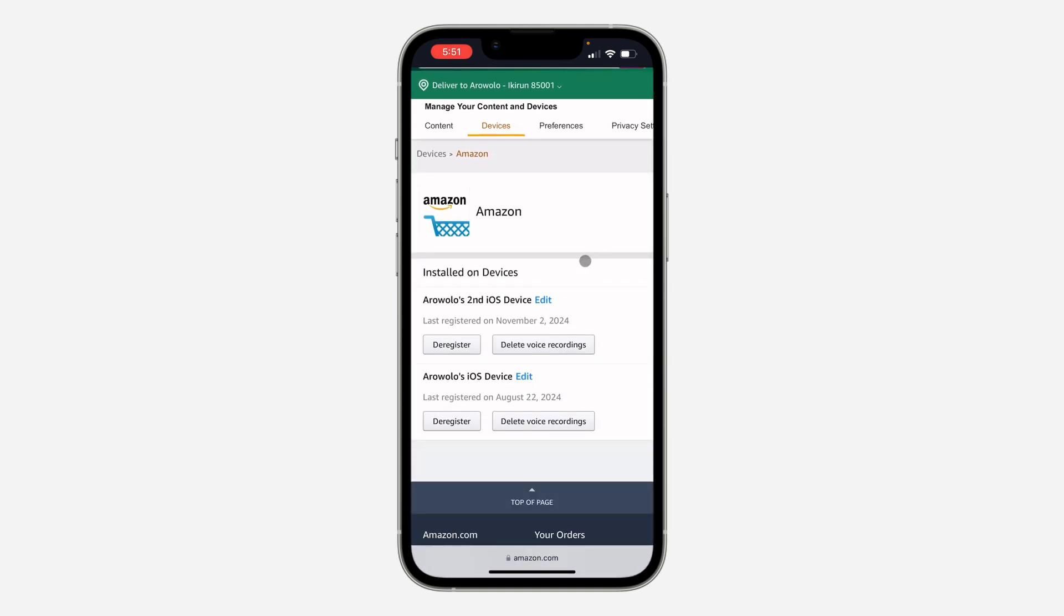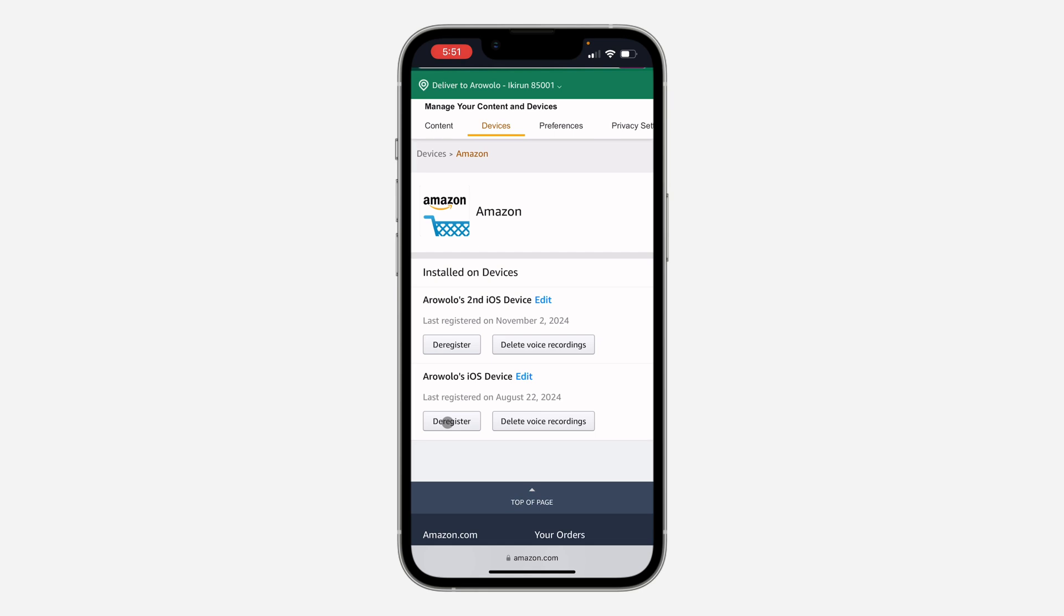If you want to remove any of them so the device won't have access to your account again, you can click on Deregister. Once you click on Deregister, it's going to remove your account from that device.